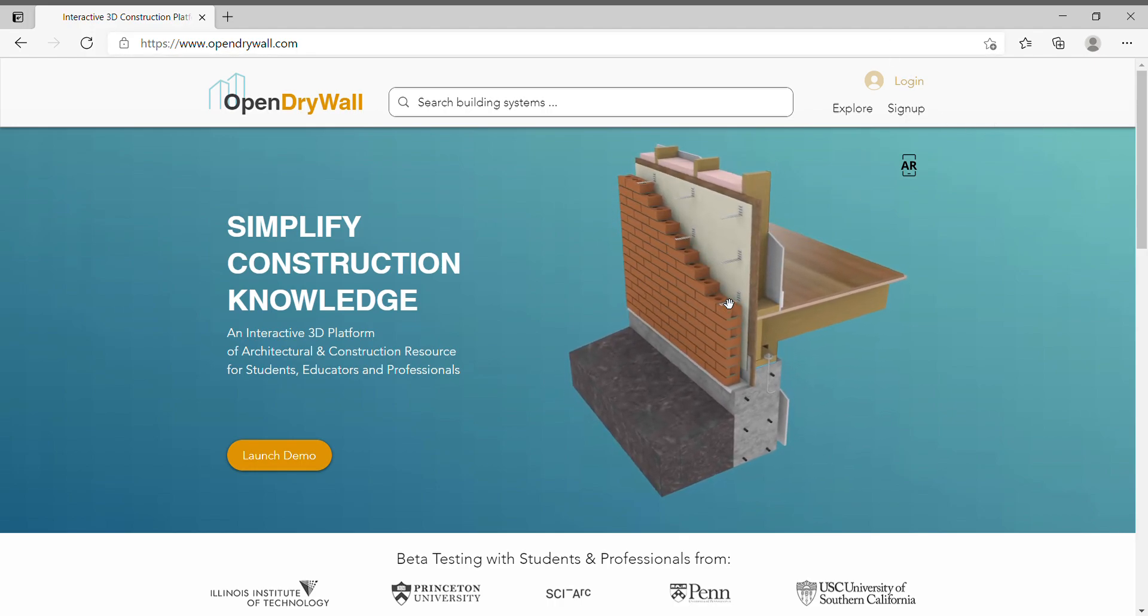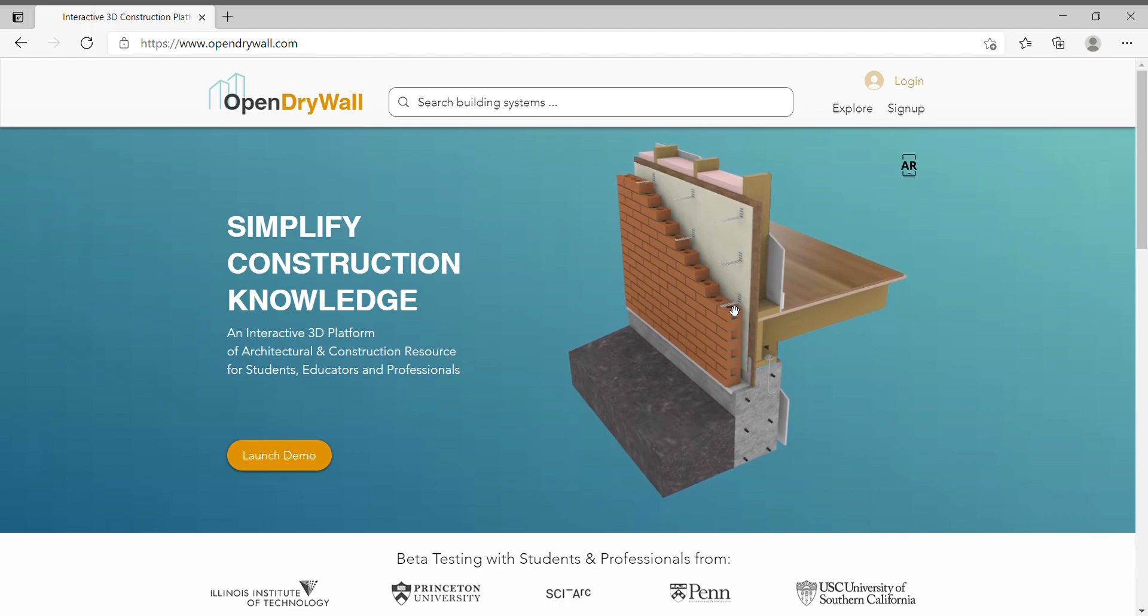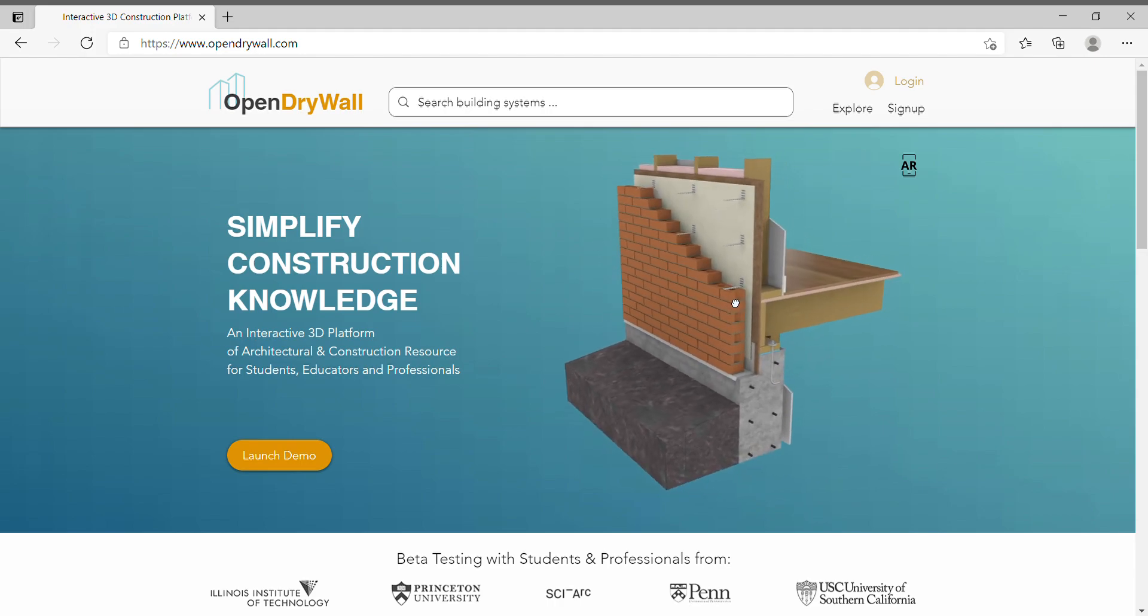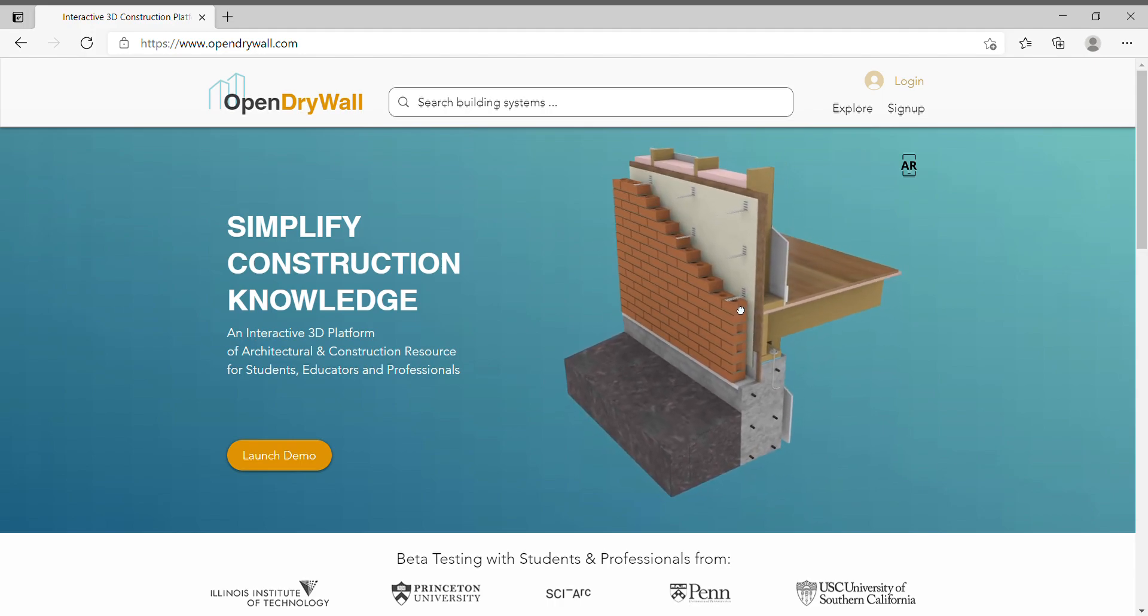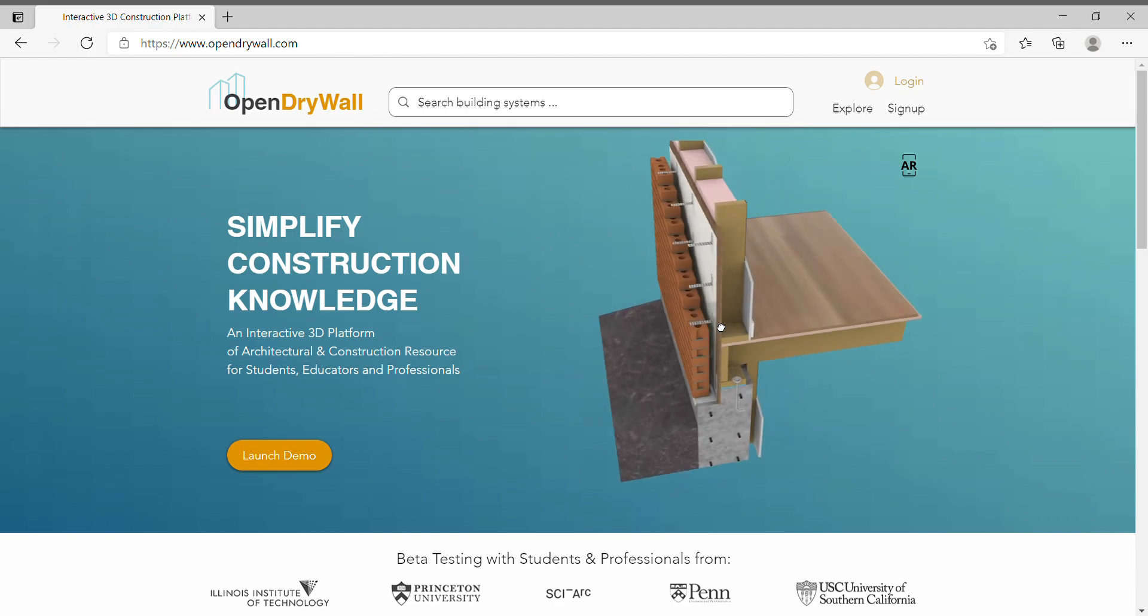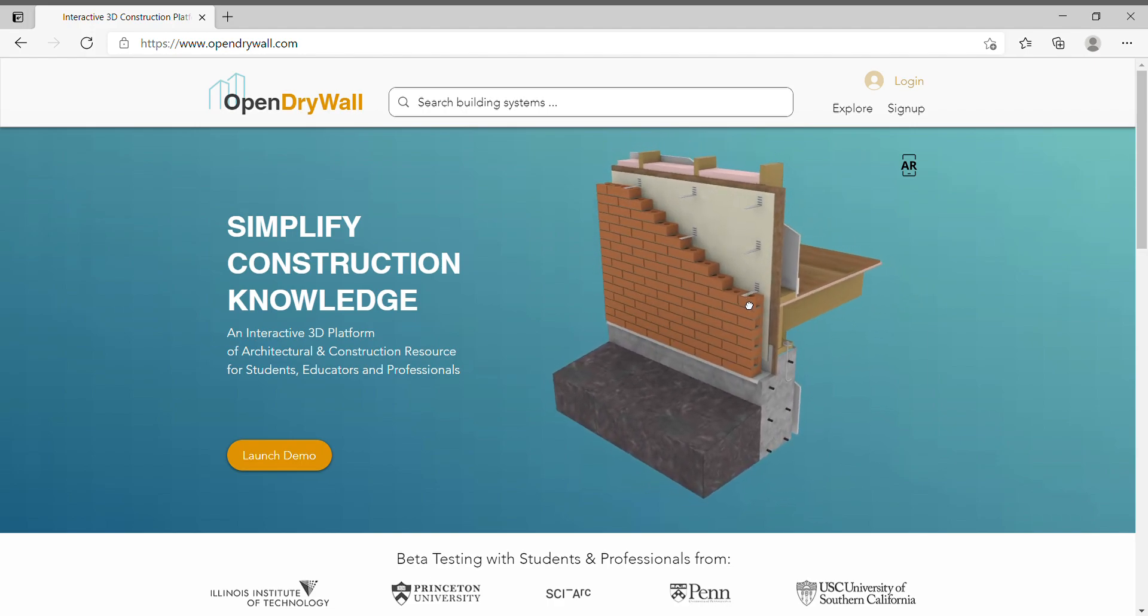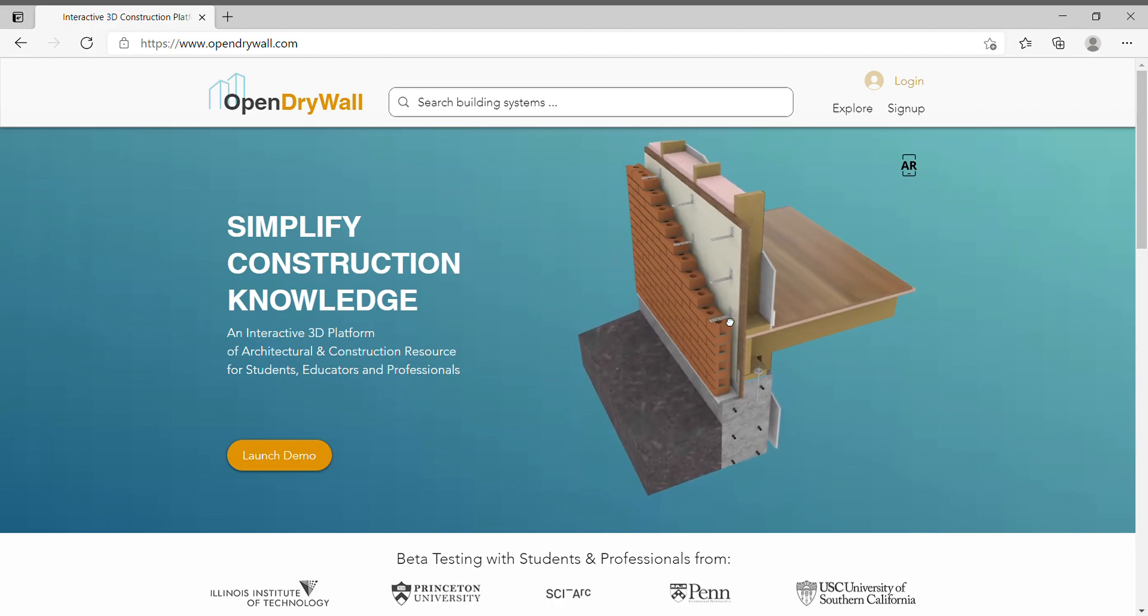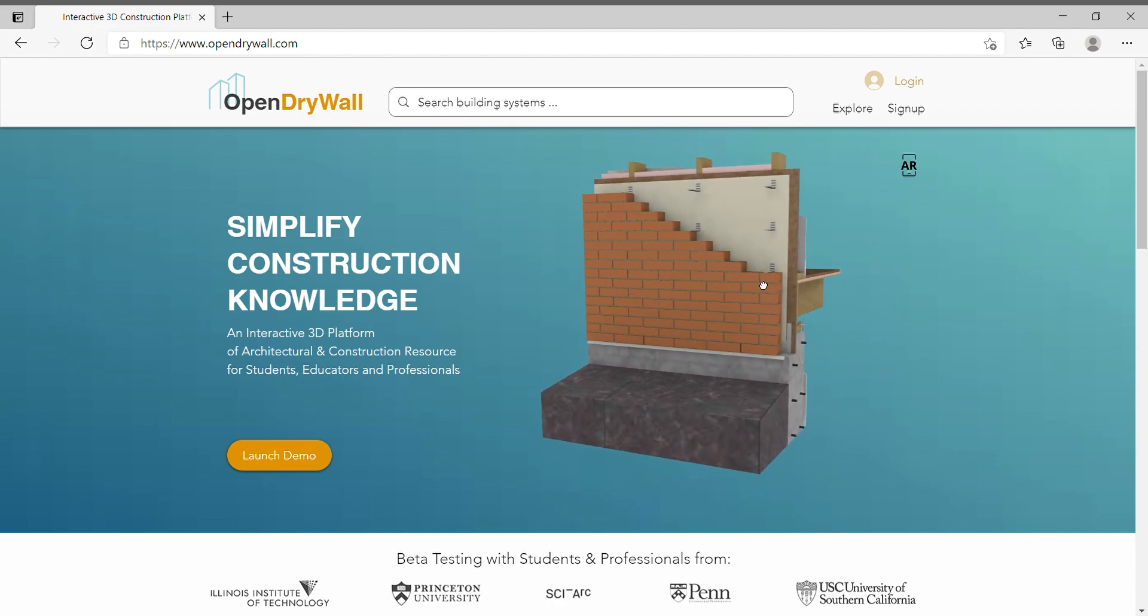Traditional education and learning of construction knowledge is time-consuming and not effective. As architects, we kind of experience such problems ourselves and in our community. So here we are building an interactive 3D platform simplifying the understanding of construction knowledge.